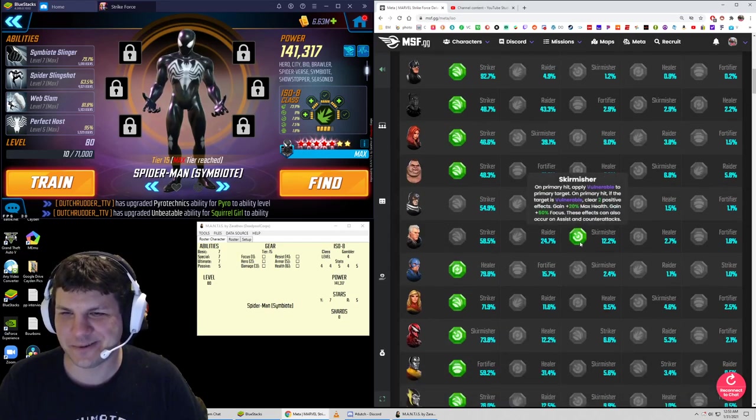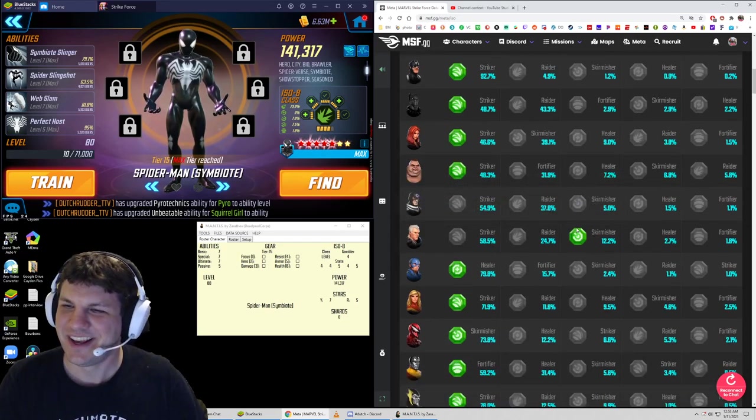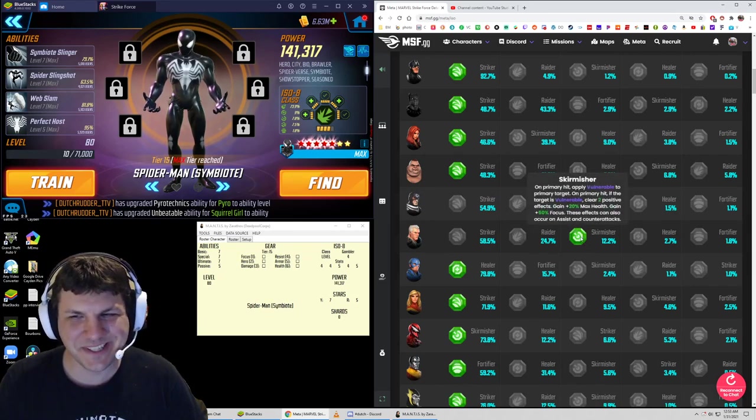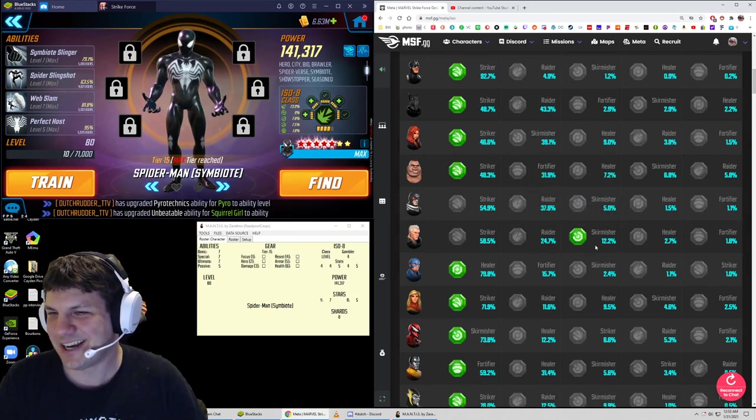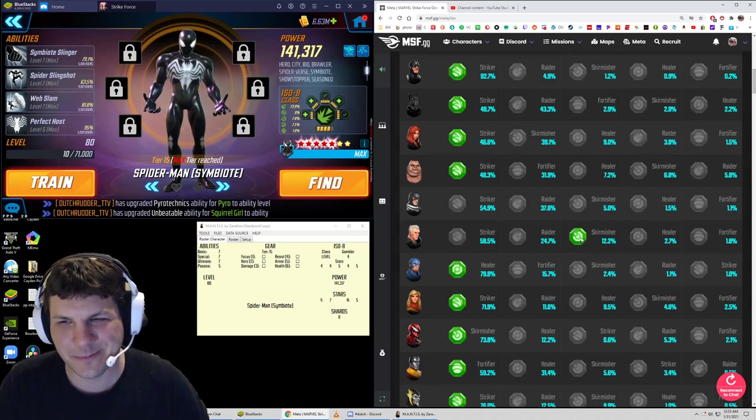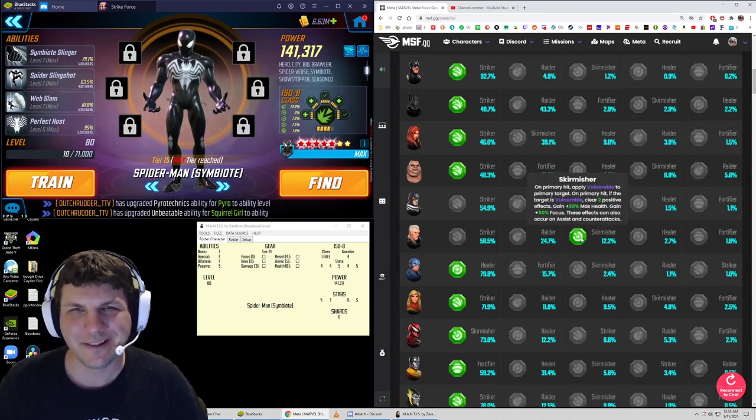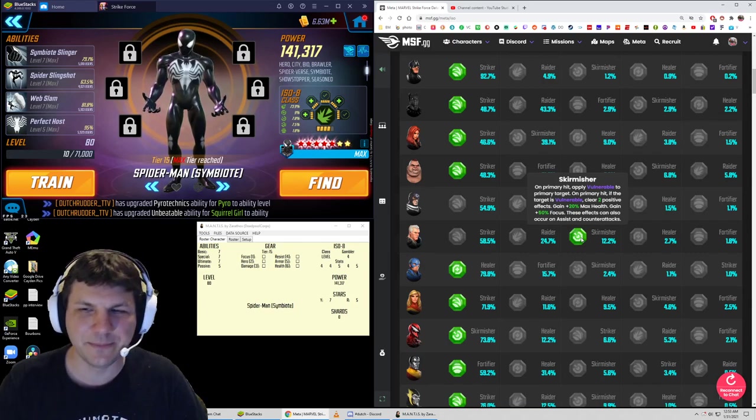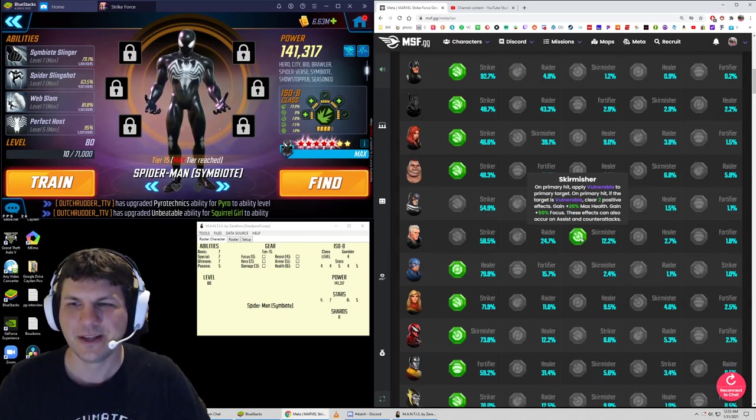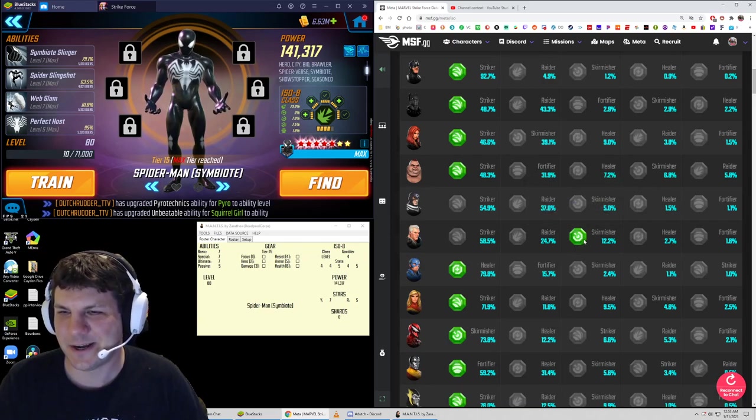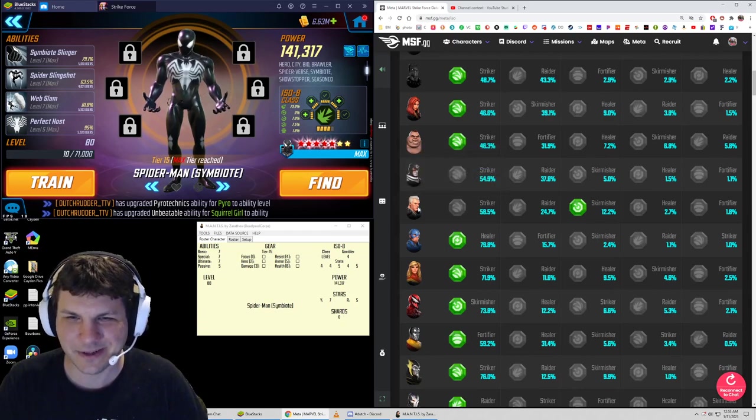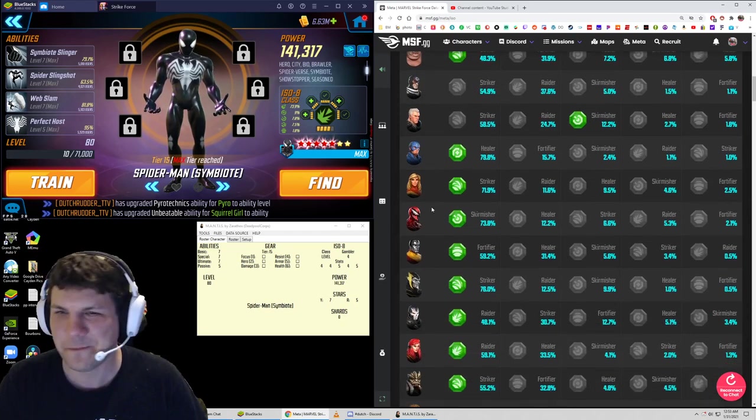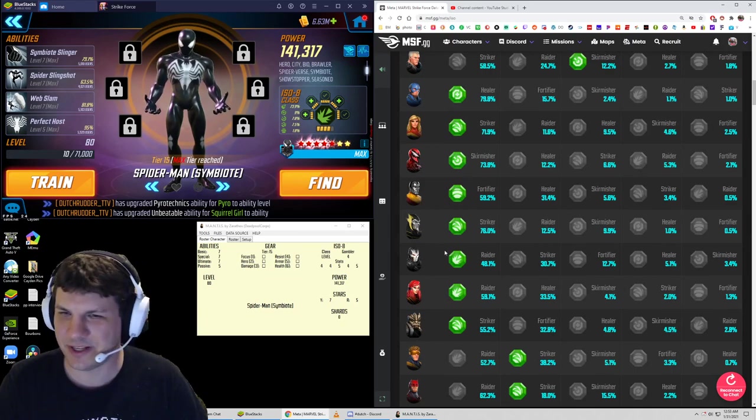A lot of people put striker on Cable. The way that I use X-Force, and I've explained this in many breakdowns of videos, I believe Cable and Domino should be skirmishers because of the turn order and the fact that you want X-23 and Deadpool, who deal the most damage in the team, to be the strikers and picking up those ISO attacks. That's interesting—I'll have to investigate why they would do striker on him.